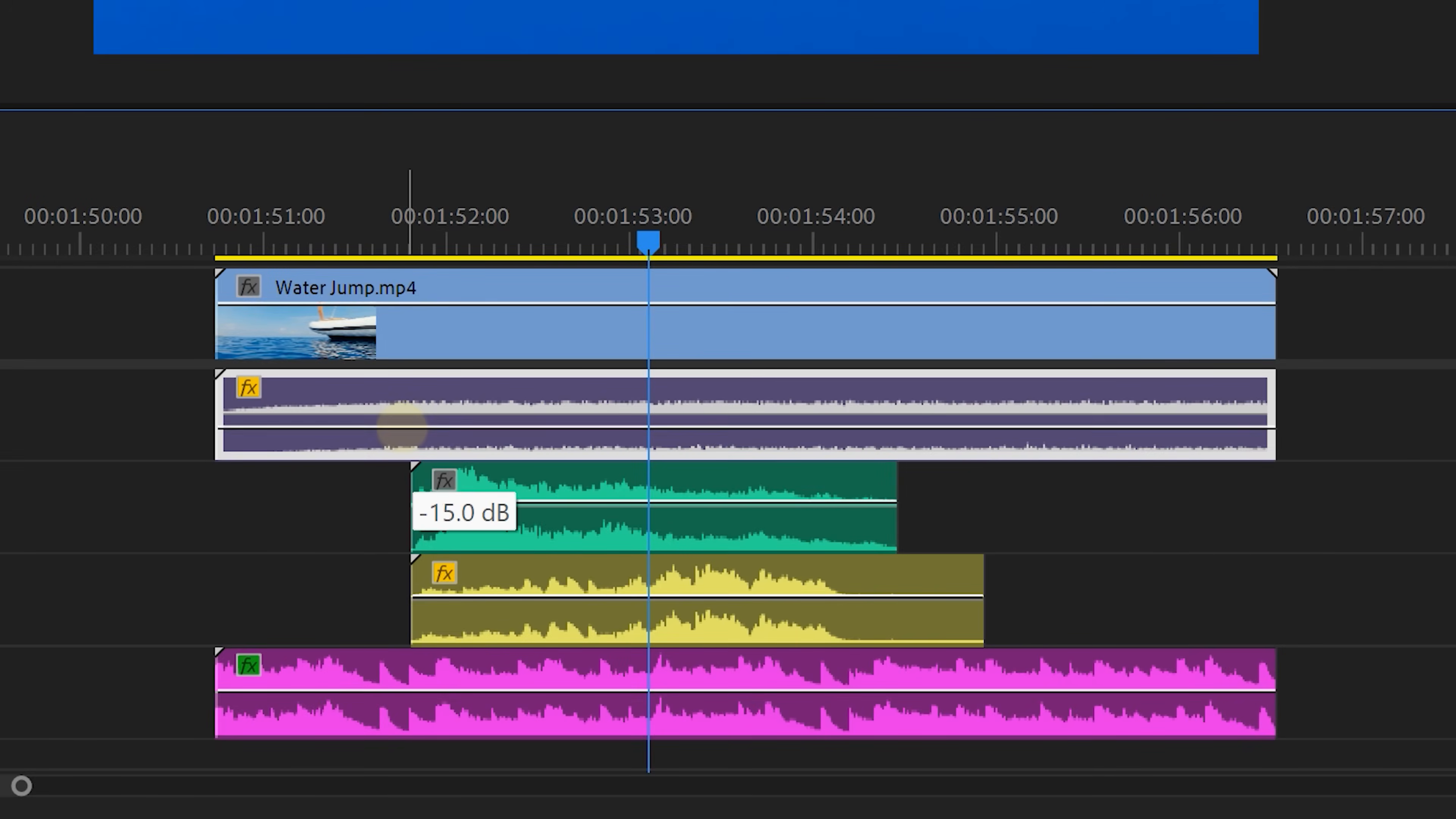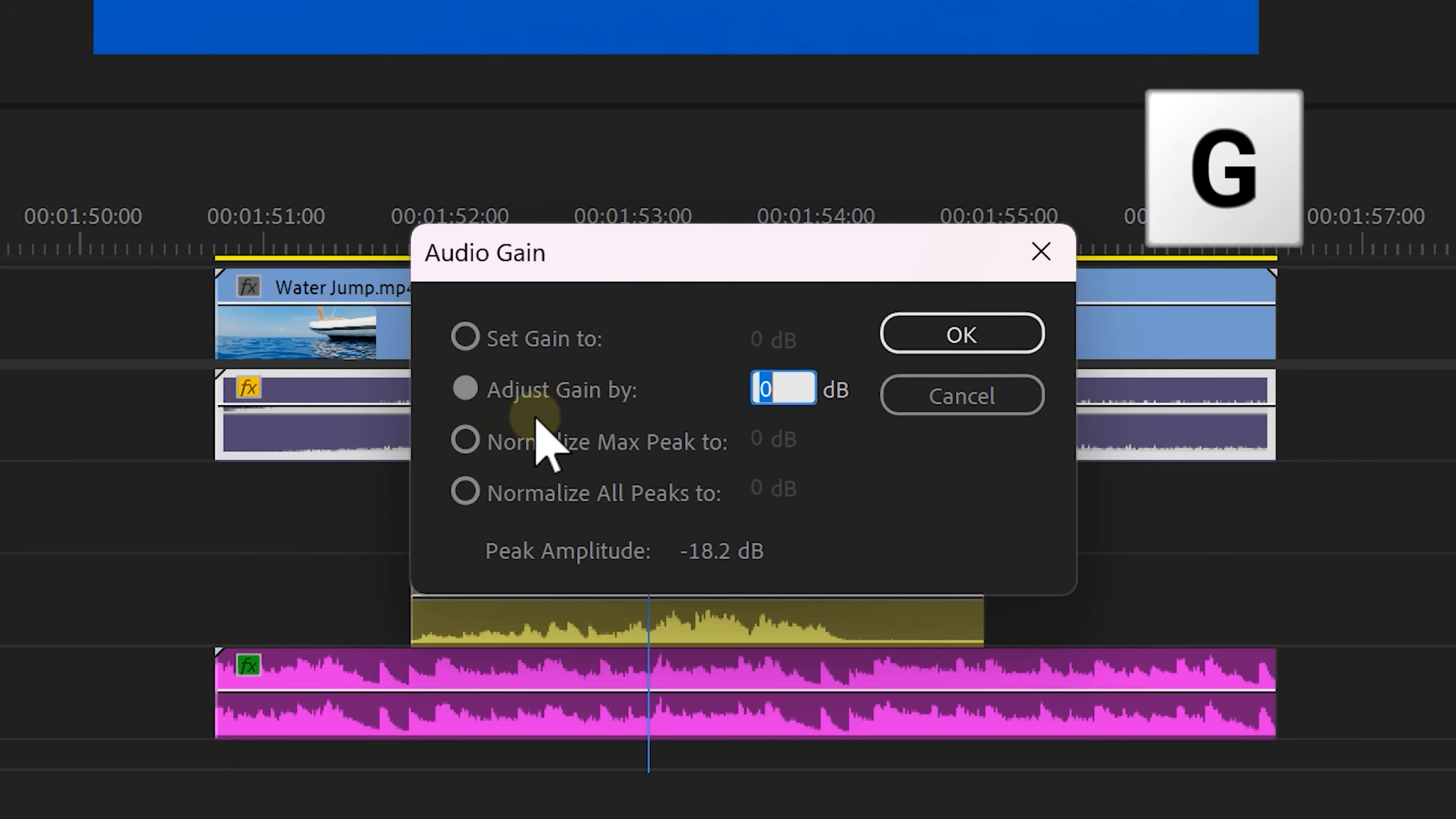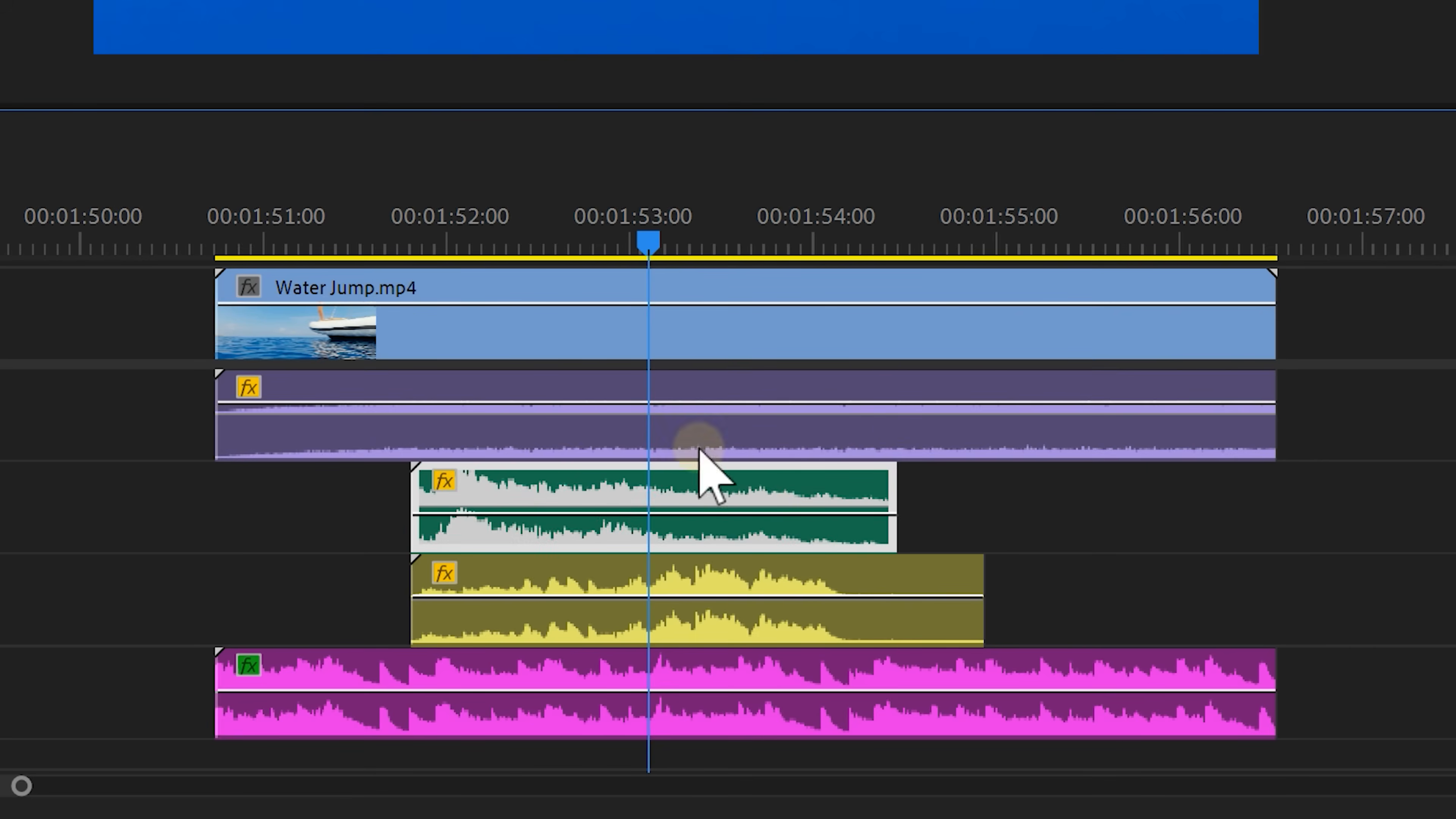You can do that by dragging the volume line on the clips up or down or by simply selecting it and hitting G on your keyboard. Here you can change the gain as well. Now level all the clips individually.